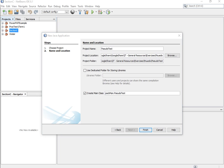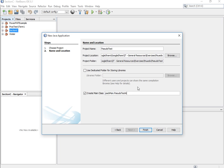Now we're creating a class, and pac-man could have a collection of classes. Those classes can be initialized, and we're going to create a class called pseudo test app.